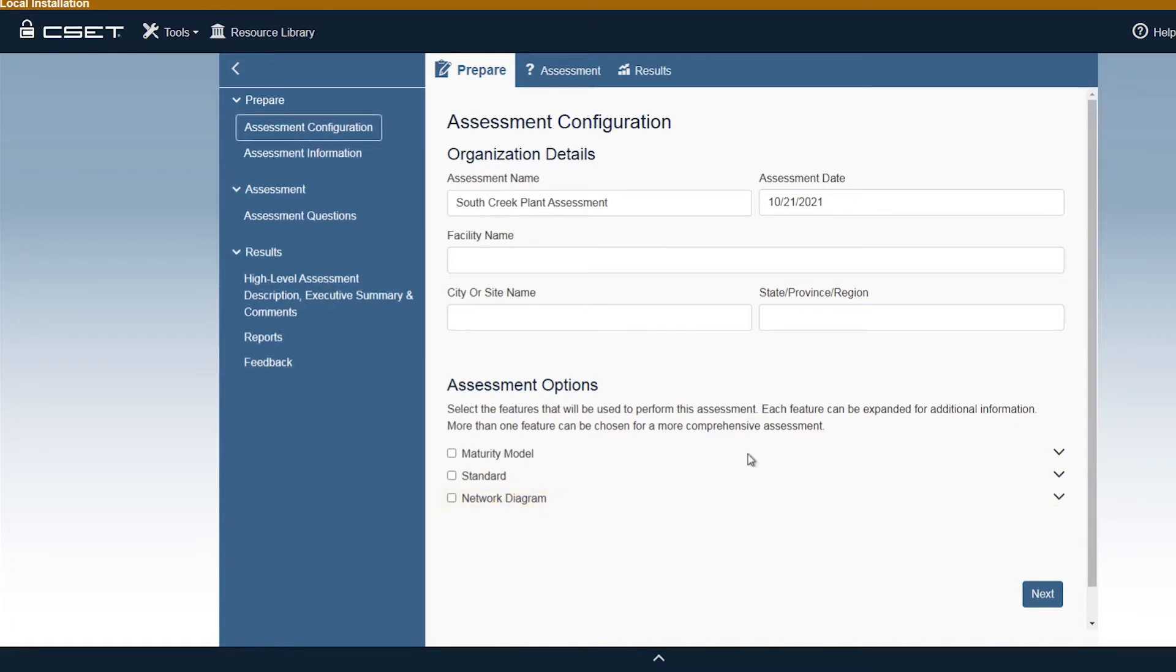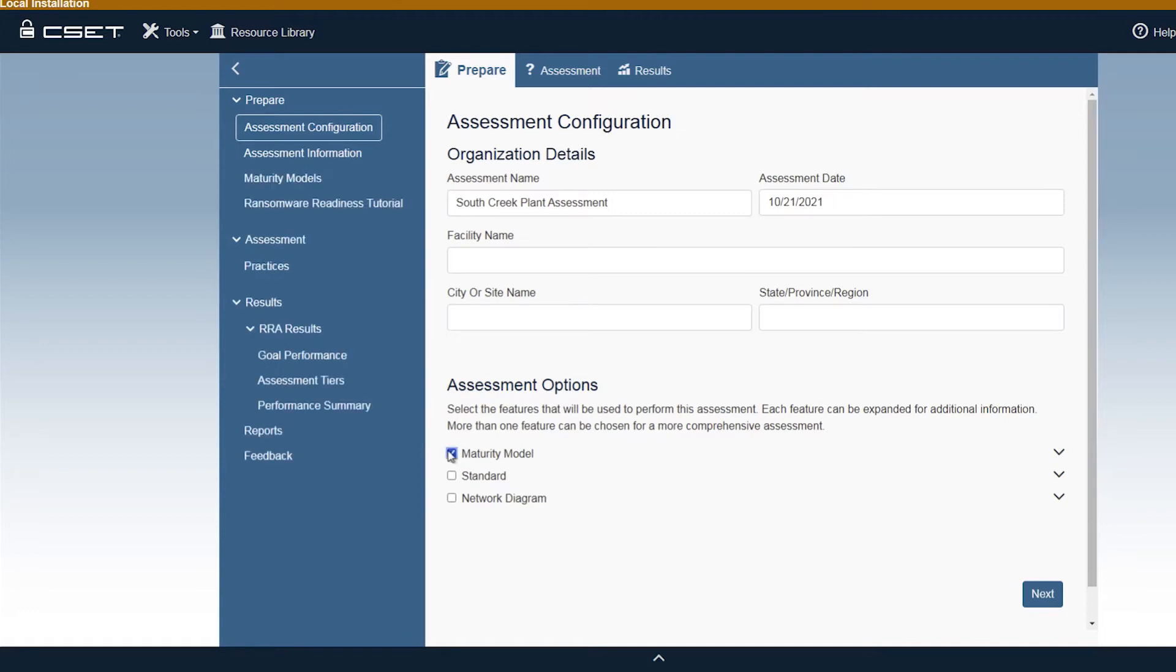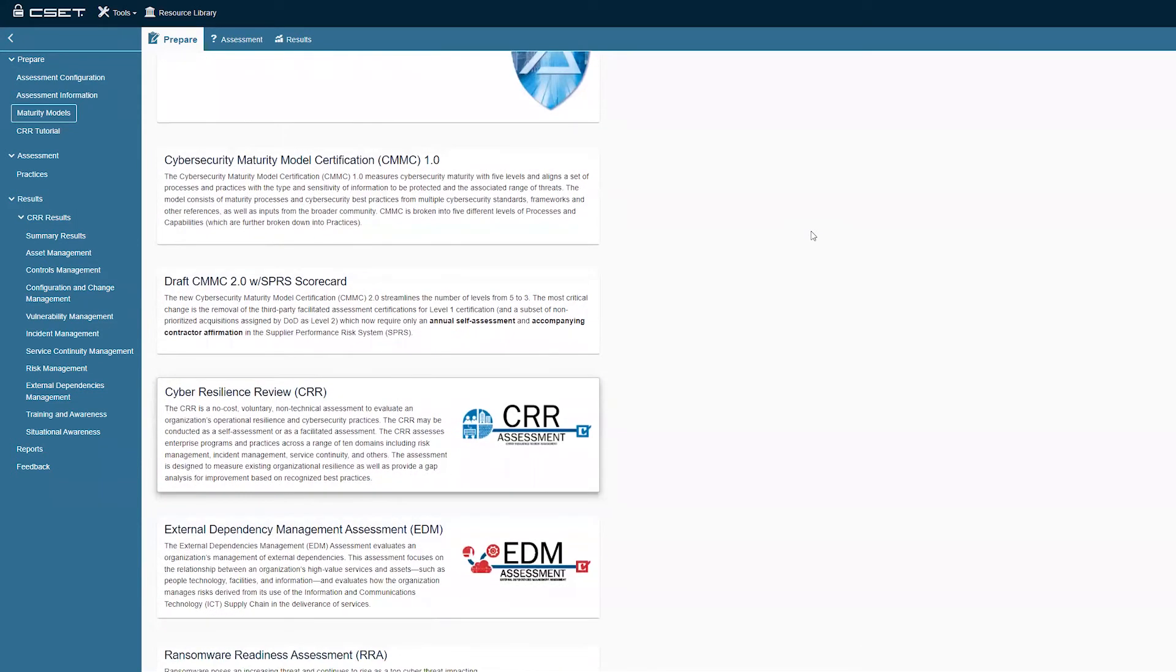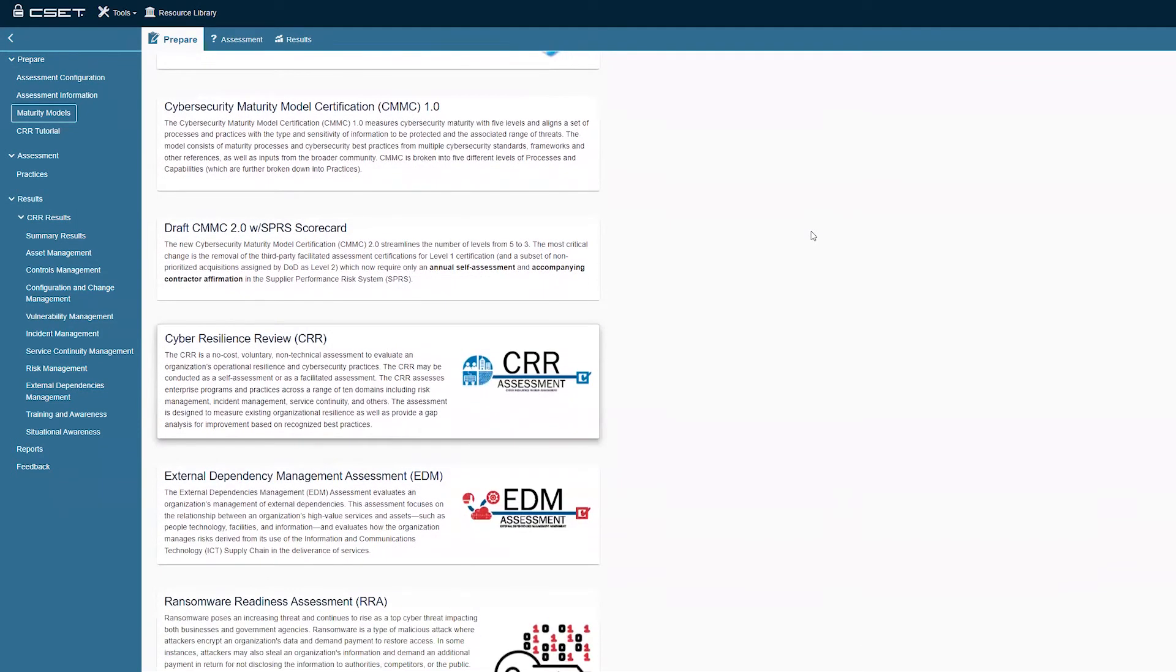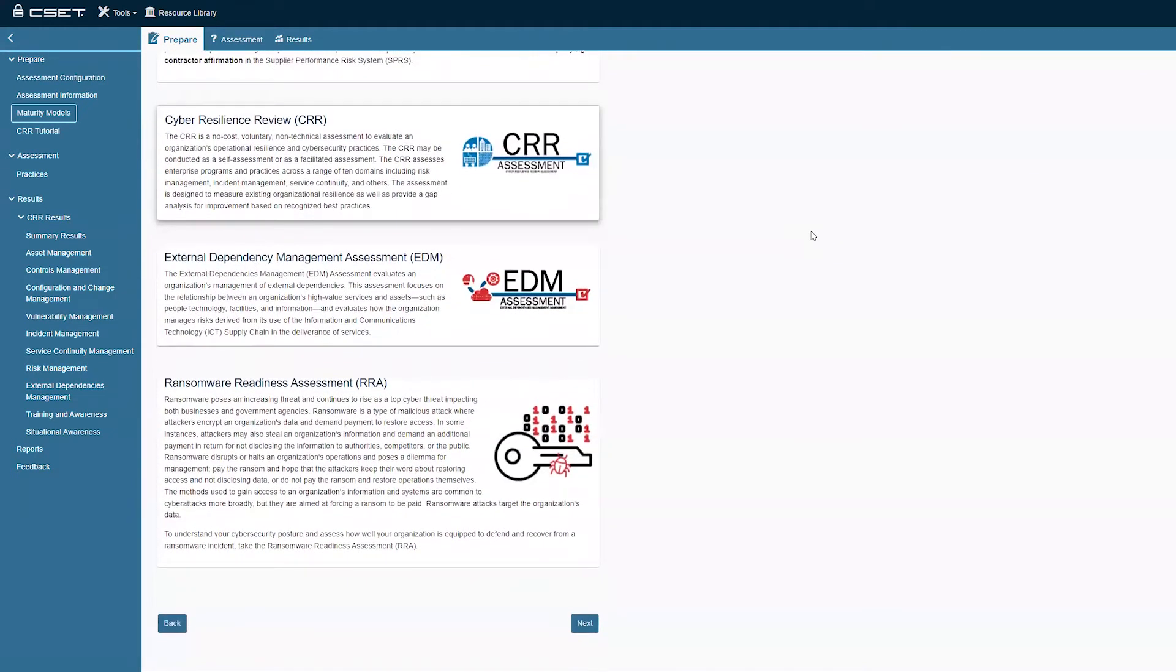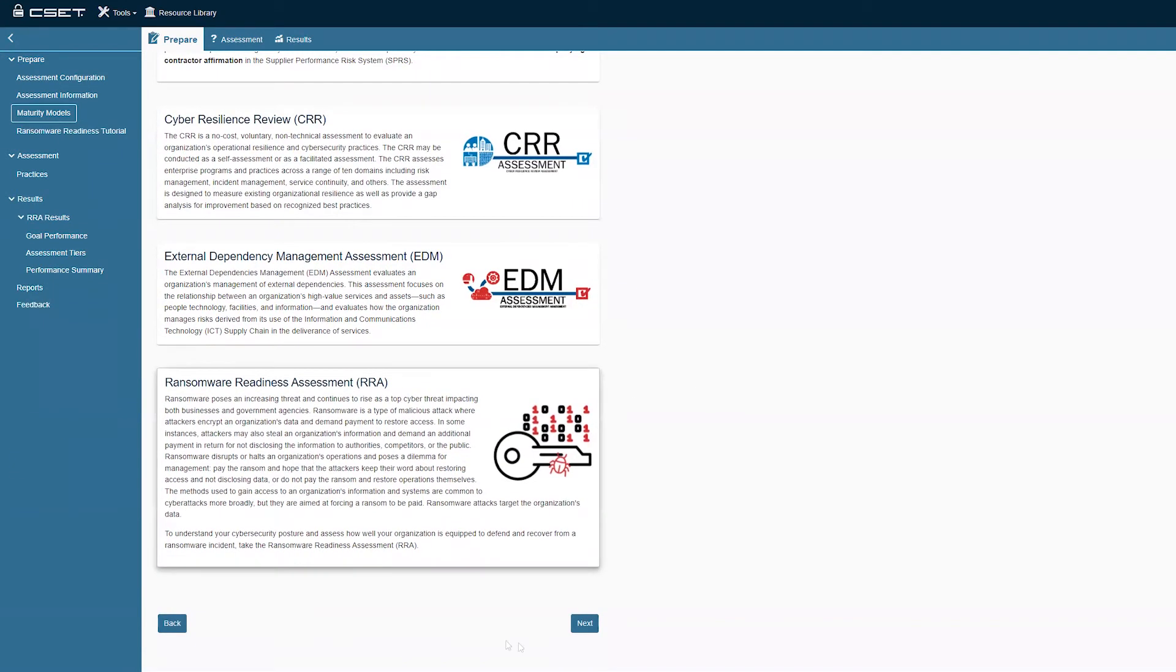A maturity model-based approach is intended to help organizations determine their cybersecurity maturity and establish a baseline. A cybersecurity maturity approach does not look at specific vulnerabilities but reflects the general level of an organization's people, processes, and technologies with respect to cybersecurity. Some of the maturity models contained within this tool are CMMC, EDM, CRR, and the Ransomware Readiness Assessment. For this example, we will select the Ransomware Readiness Model.